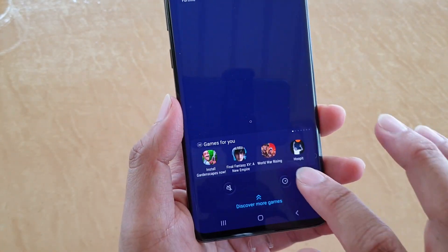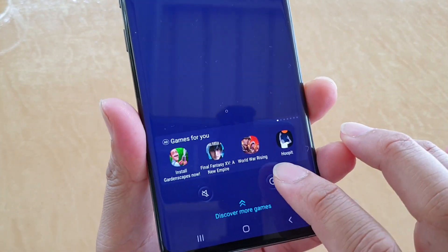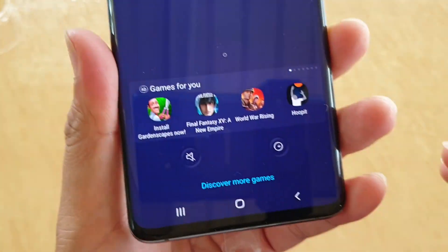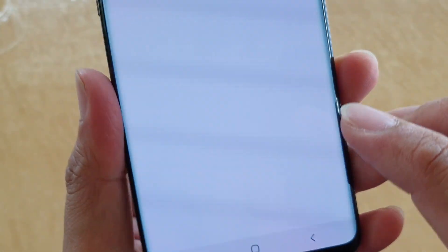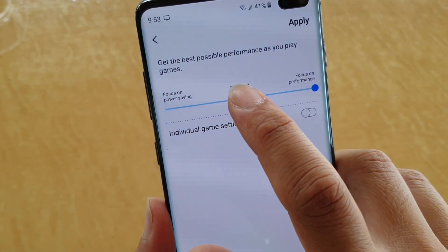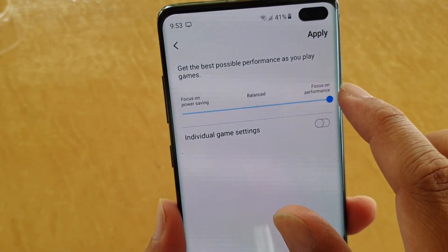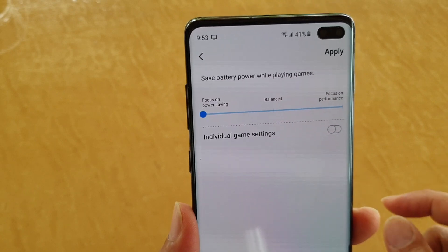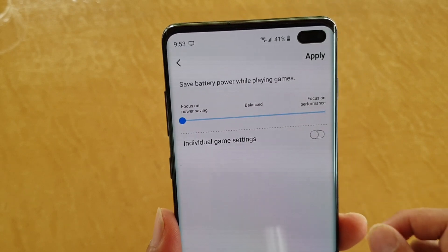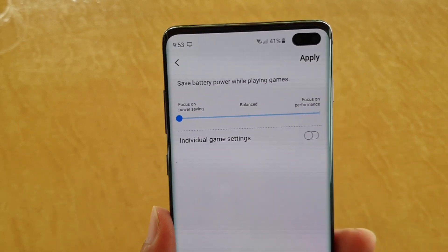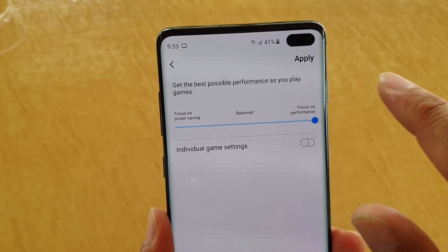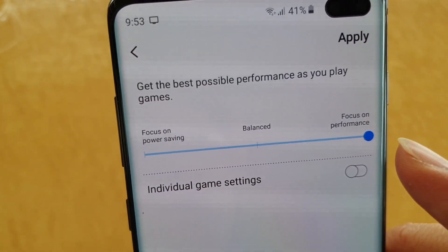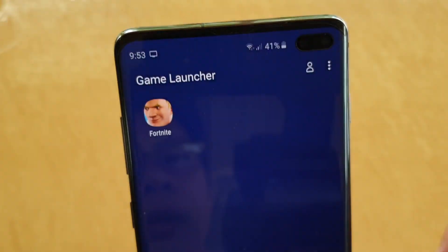From down here tap on the performance button. Make sure that the focus on performance slider bar is dragged all the way to the right. It might be set to focus on power saving, so drag it all the way to the right where it says focus on performance, and then tap on the apply button.